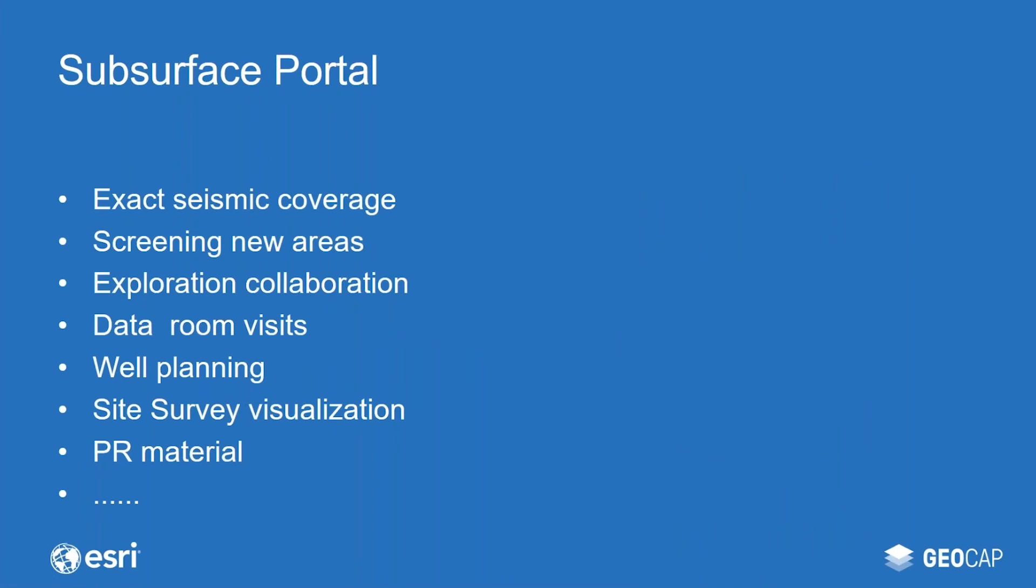Together, these solutions form what we like to call a subsurface portal, and we see numerous areas where a portal like this would be valuable. This list is long, and I think the key takeaway is that subsurface data no longer needs to be locked down into desktop applications. By making the data easily available, we increase team collaboration and productivity and enable better decision making.